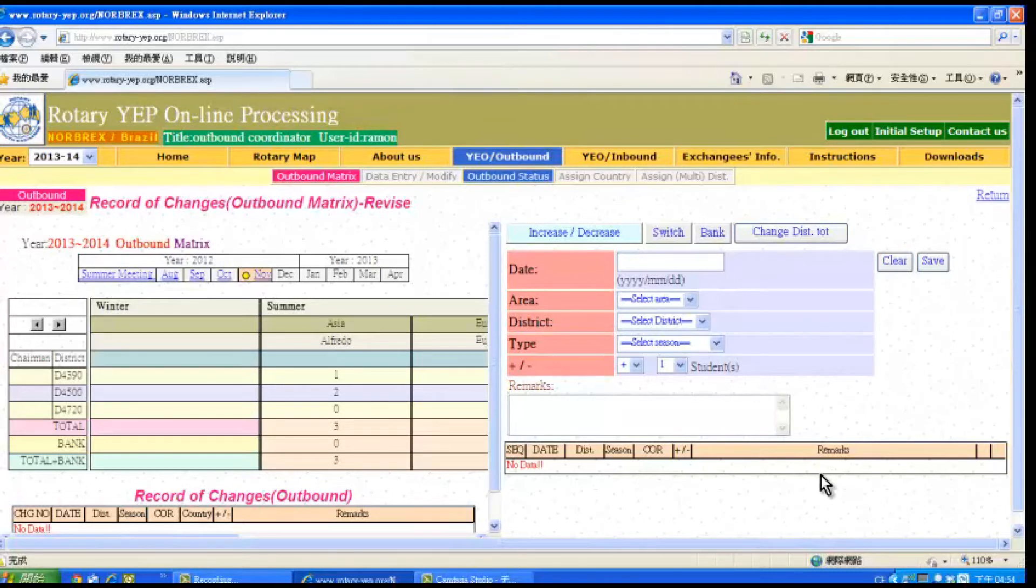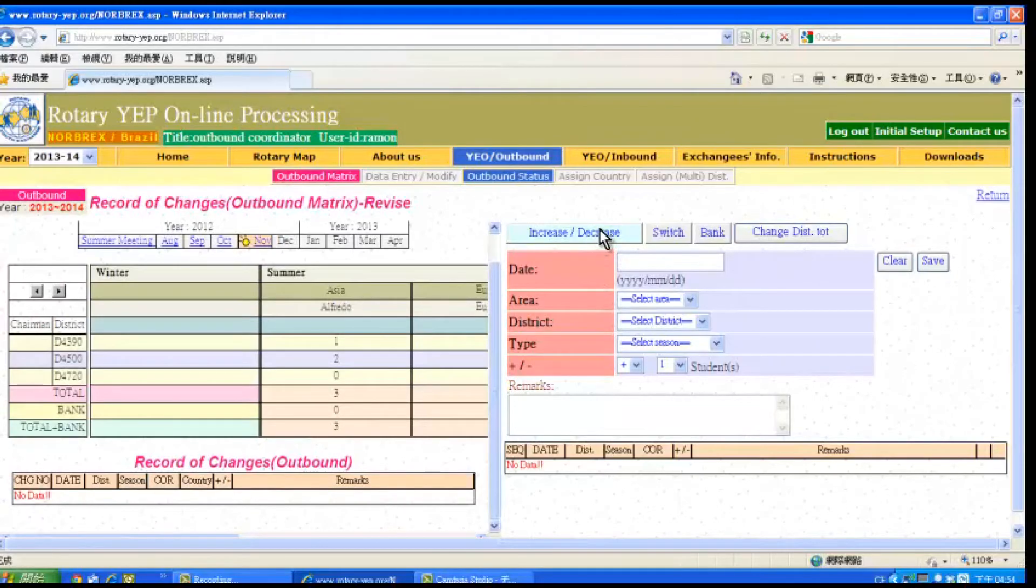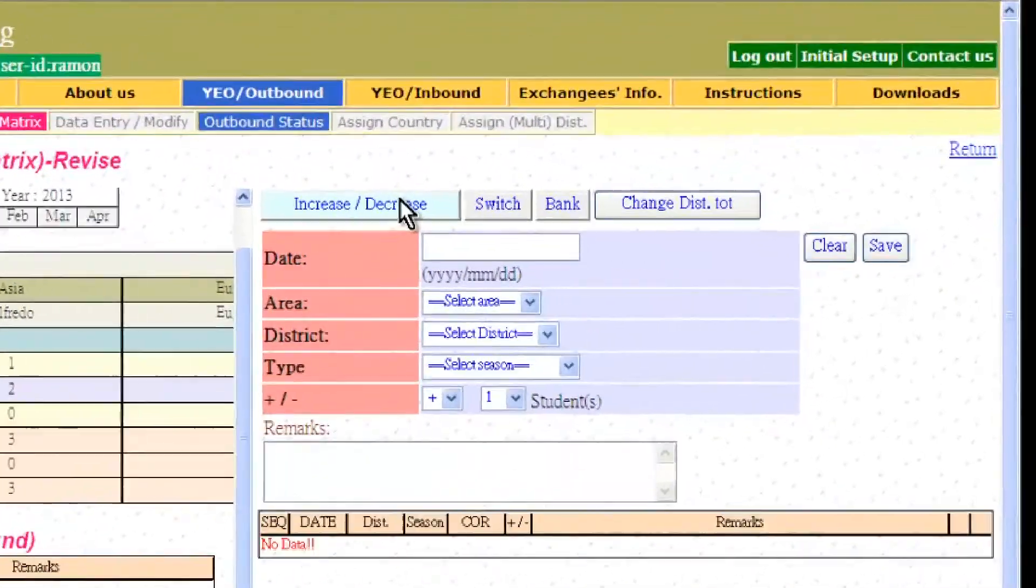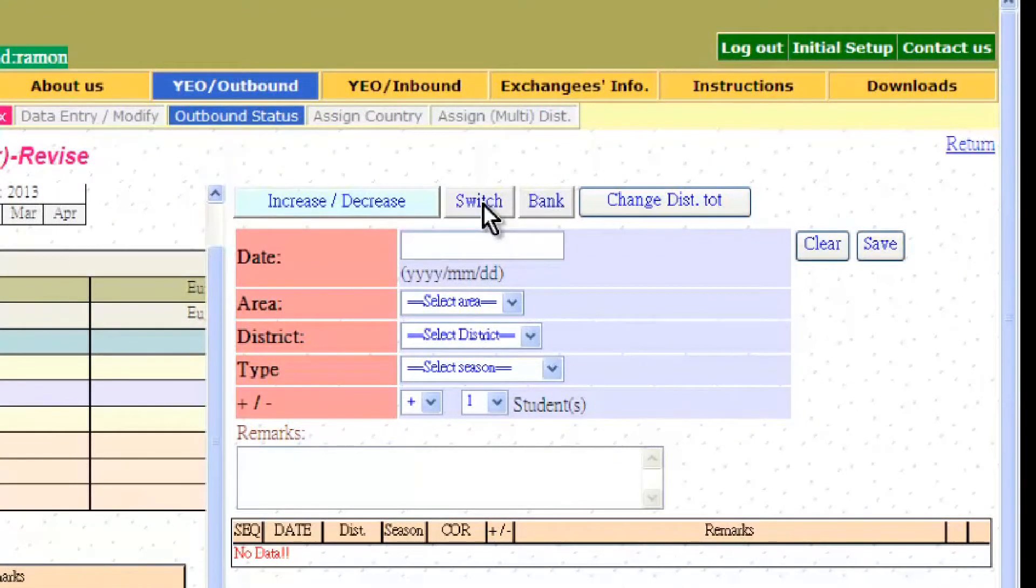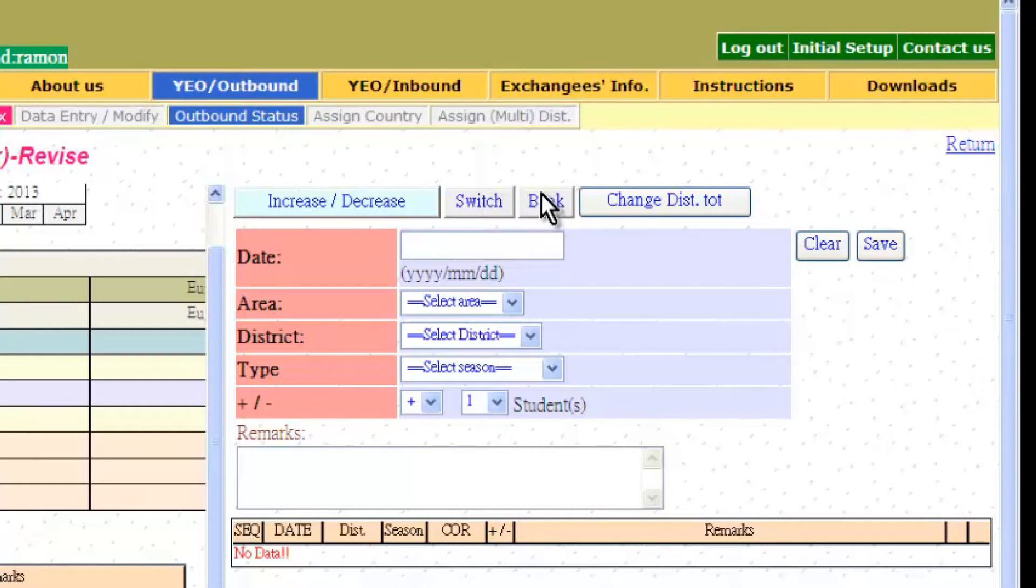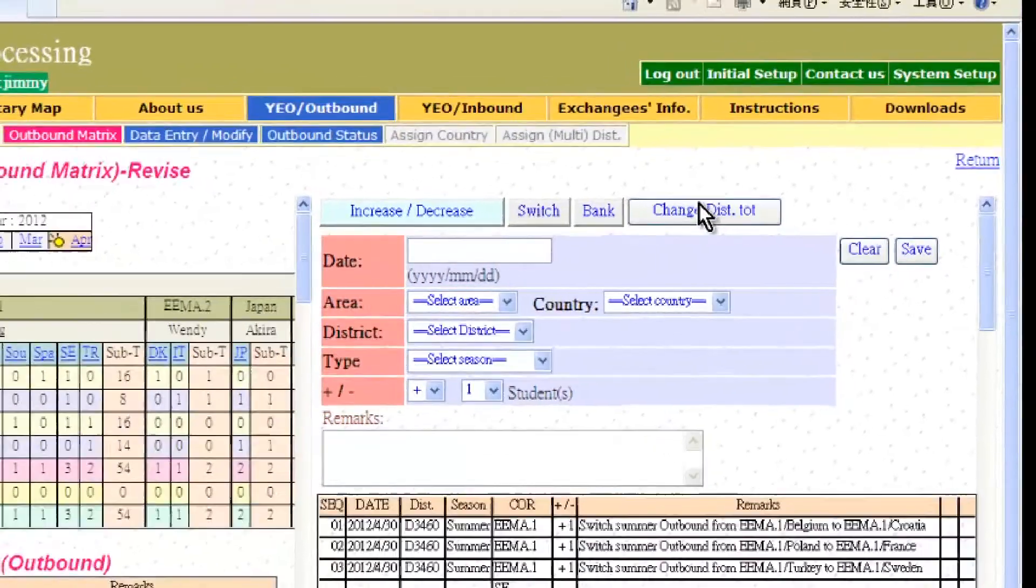There are different reasons for changing the metrics. One is to increase or decrease the number of exchanges. Two is switching the number of placements between different countries in the same district. Three is changing the number of available placements by correspondents or coordinators. And four is changing the number of total exchanges the district will do.